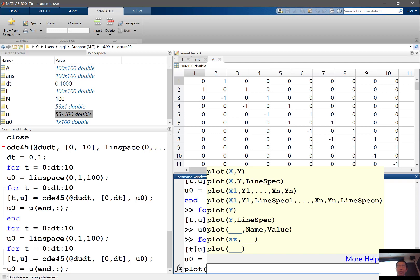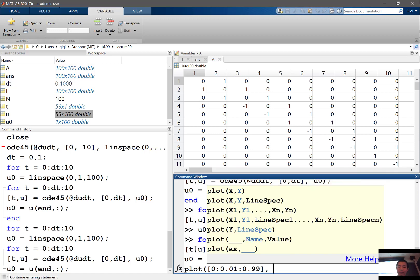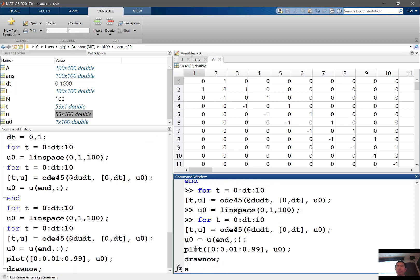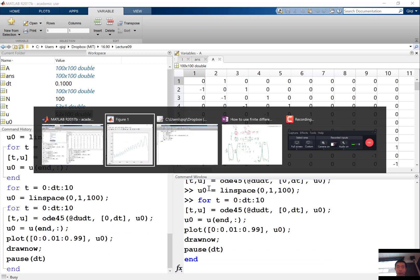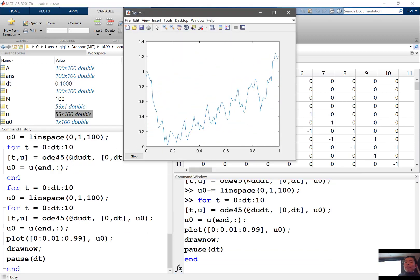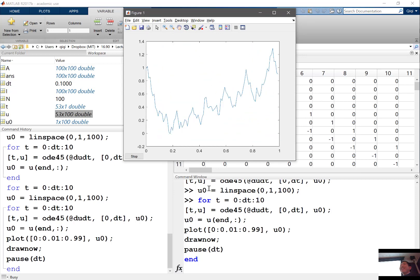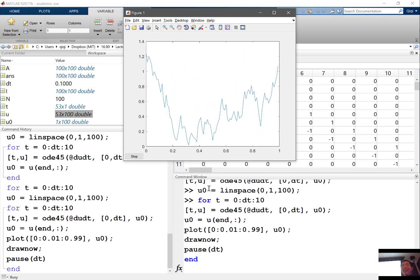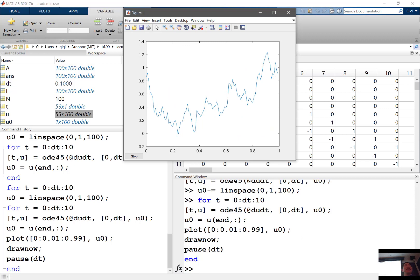I'm going to plot from 0 to 0.01 to 0.99 — that's my spatial domain — and u0. Then draw now and pause with pause dt. So let's see how the solution evolves. This is my numerical solution for the linear advection equation. It looks like a wave going towards the right, but it's not very accurate — the scale is changing.